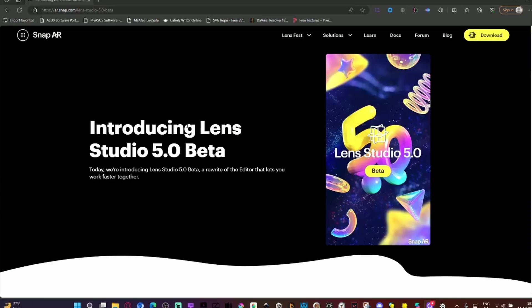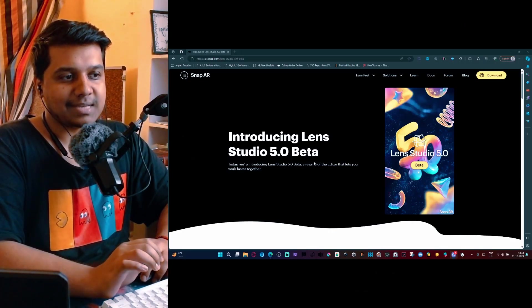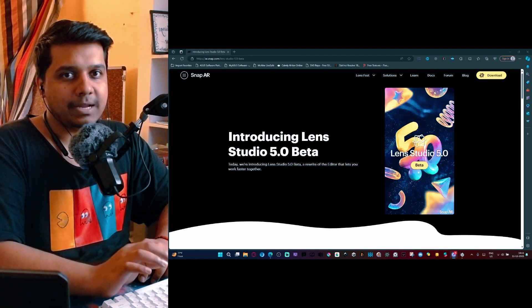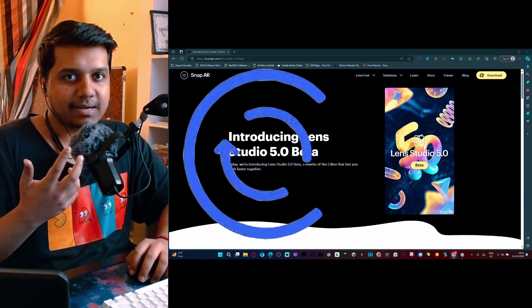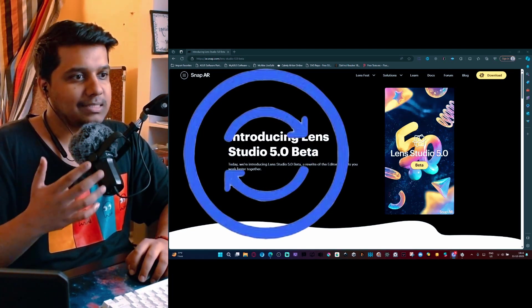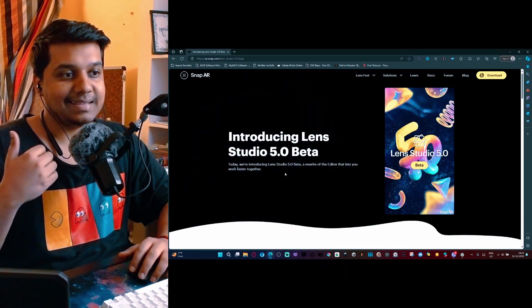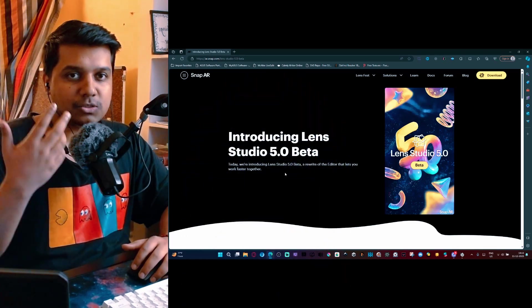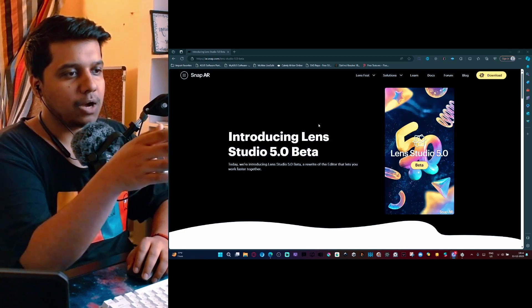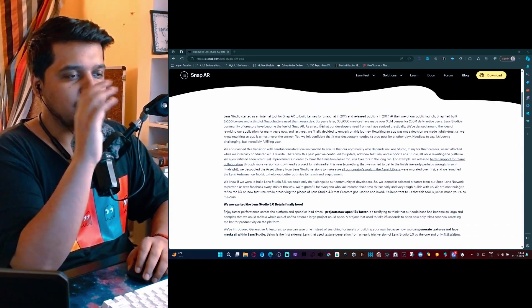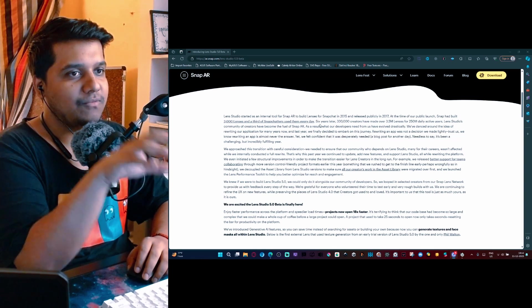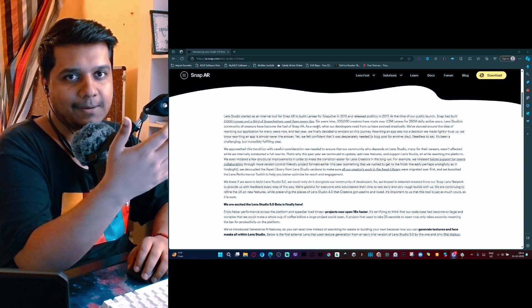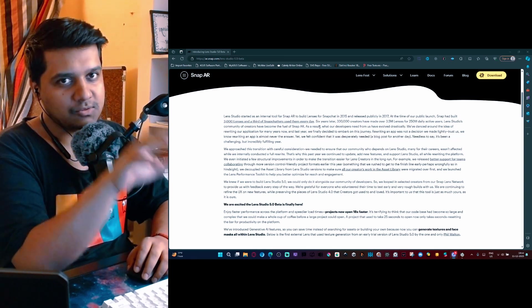Here we are on the website for Lens Studio 5.0, and the first thing that you need to understand is that it is not an update but instead it is a rewrite or a reboot. This is basically them rewriting Lens Studio from scratch. If we go down on this page, we will see a small summary of basically the announcement of how they are creating a new software.